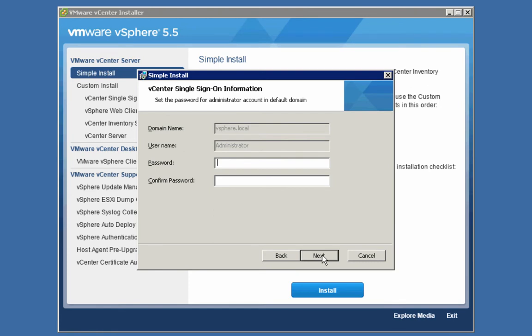On this screen, we're going to assign a password for an account called administrator@vSphere.local. That account in that domain is set up for you automatically when you install the single sign-on server. So this is not an account in Active Directory or other directory services — this is in the VMDIR directory of single sign-on itself.